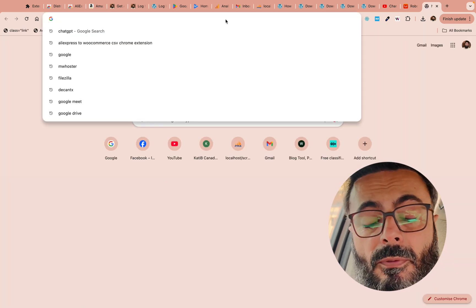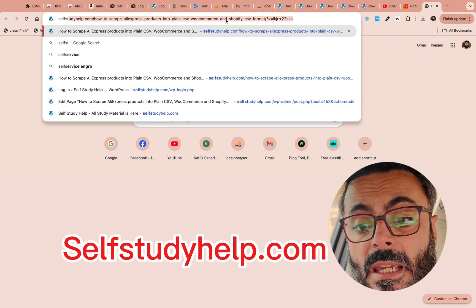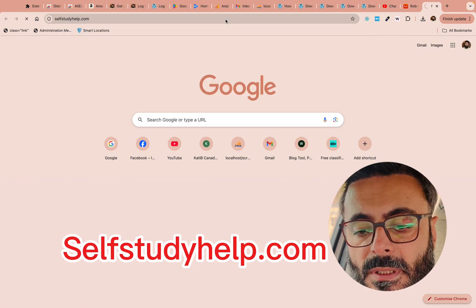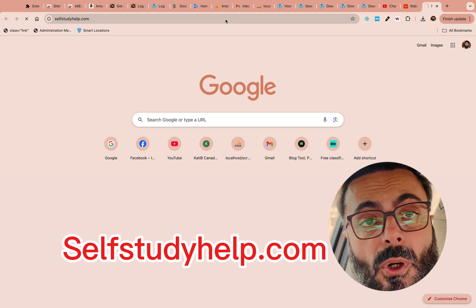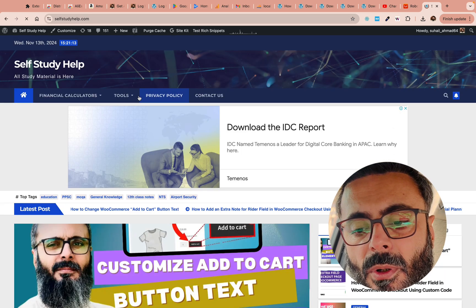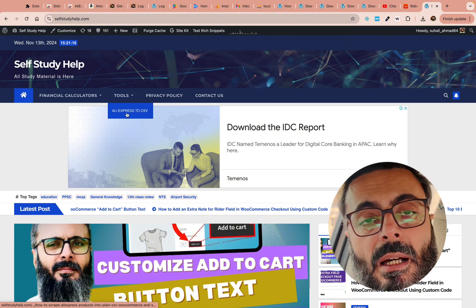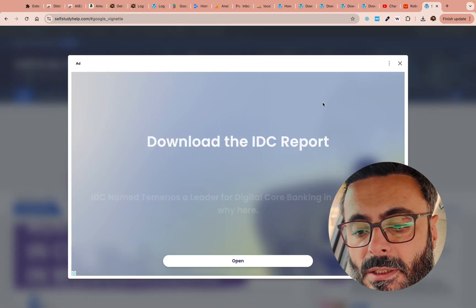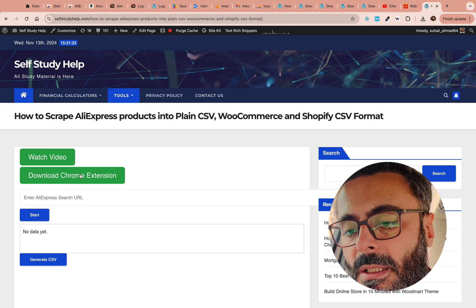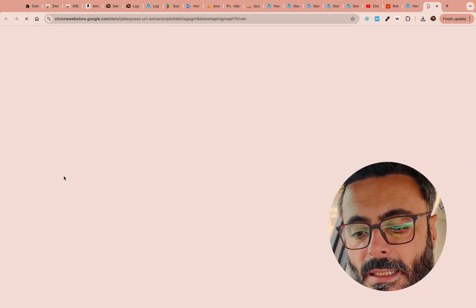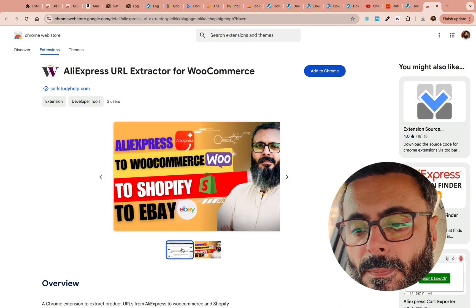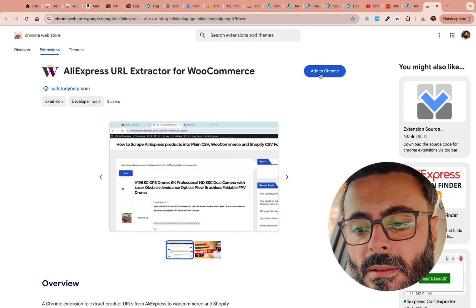Go to a website called selfstudyhelp.com — no spaces — selfstudyhelp.com. After going to the site, hover on 'Tools' and click on 'AliExpress to CSV'. On this page you may not see the fields yet, but you can click on 'Download Chrome Extension' and click 'Add to Chrome' so it appears in the menu bar.